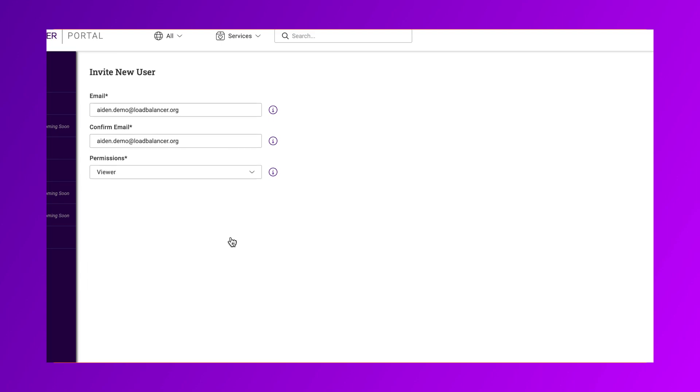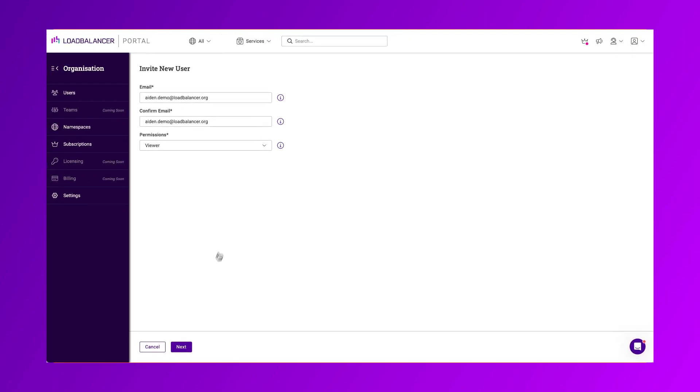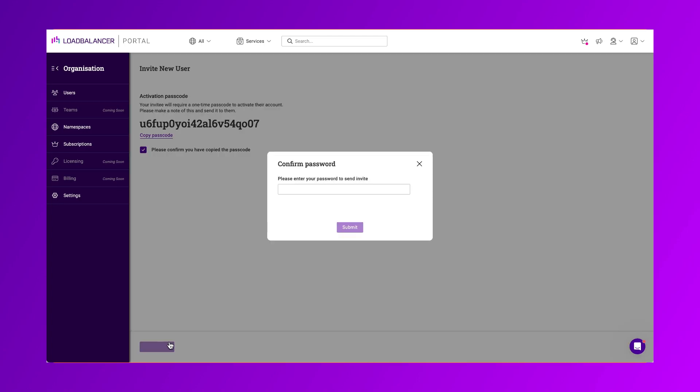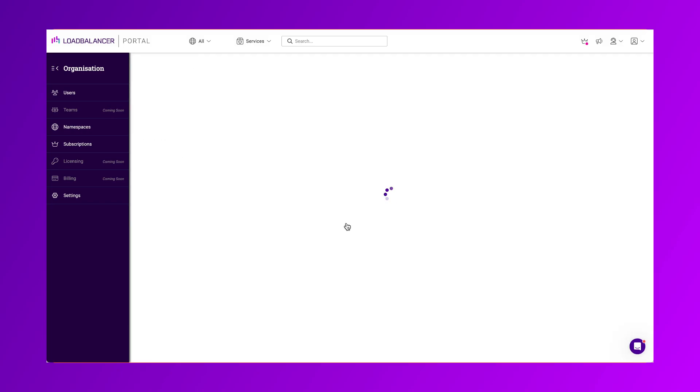For security, we ask that you give your invitee a one-time passcode to activate their account. As you'll see here, please make a copy of this and tick the box once done. Then select Send Invite and enter your portal password to confirm new user setup.